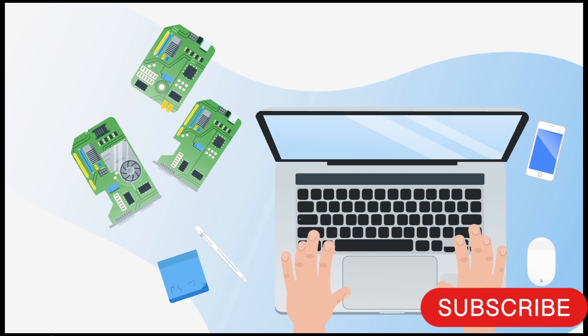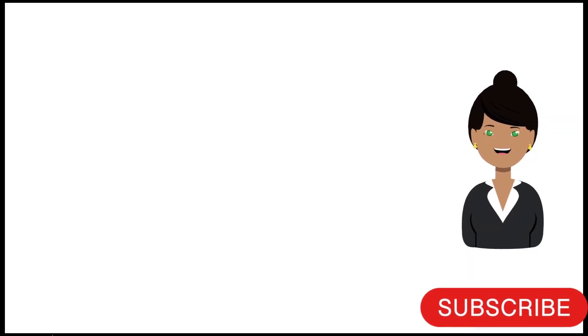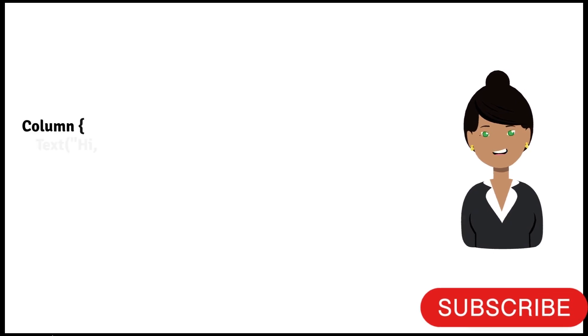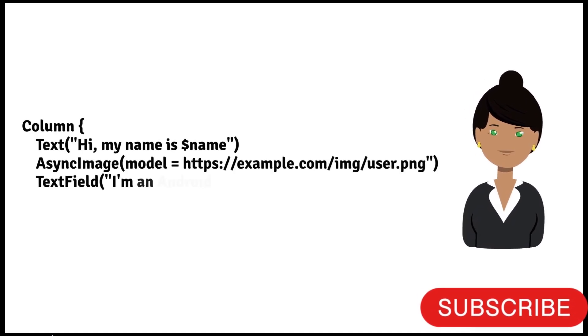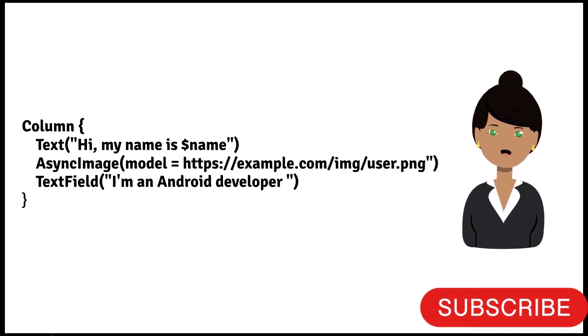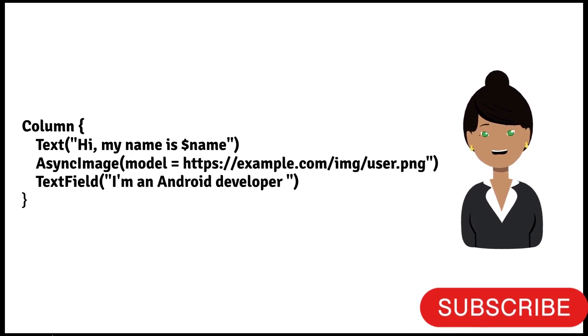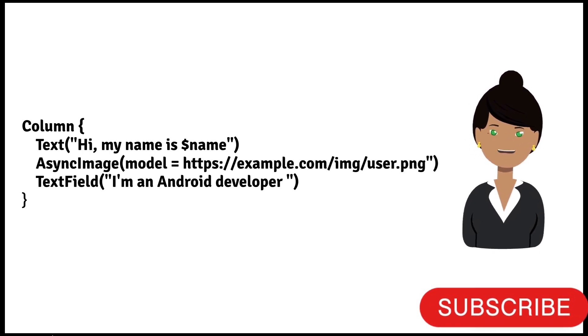But with the help of Jetpack Compose, you just need to add a function which will have hardly 4 to 5 lines to achieve the same UI as XML. The simpler the code, the easier it is to learn or to teach it.